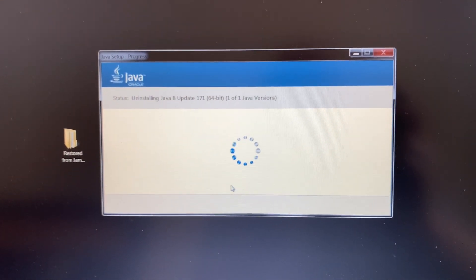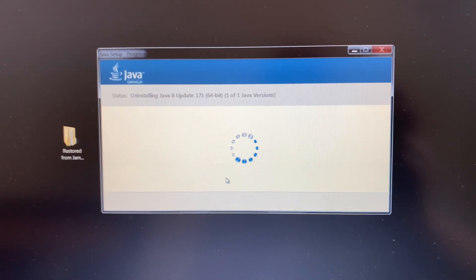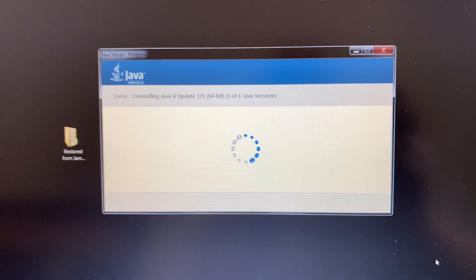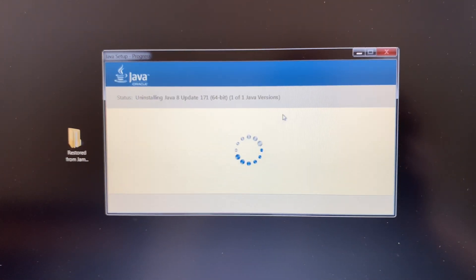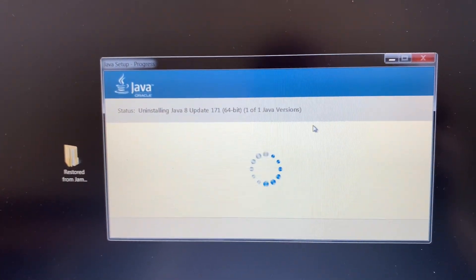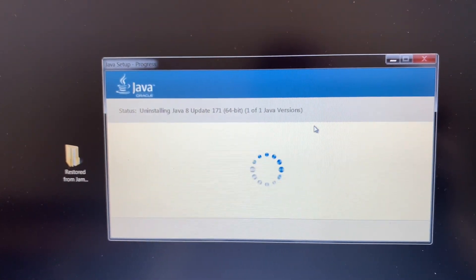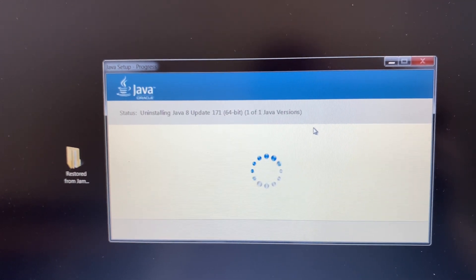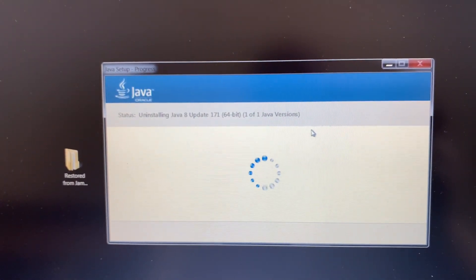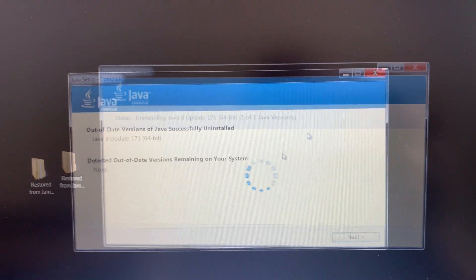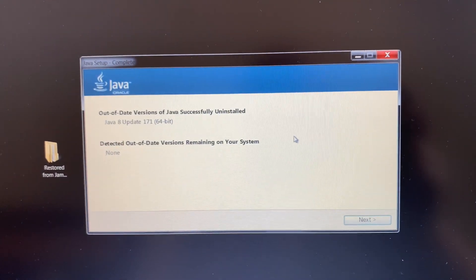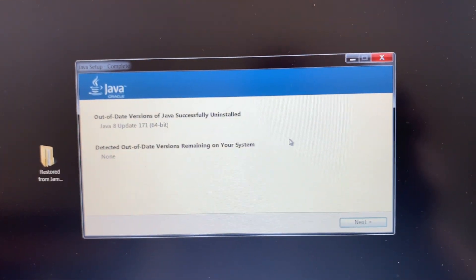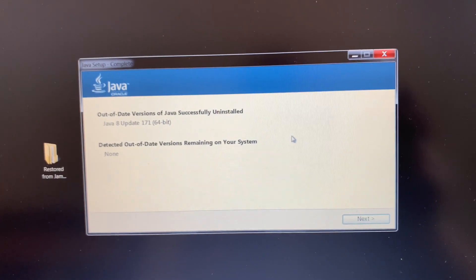He's uninstalling my old Java 8, and he's gonna put in new version because the machine is fairly old. So he successfully uninstalled the out-of-date version.